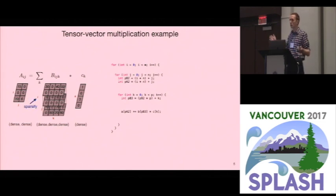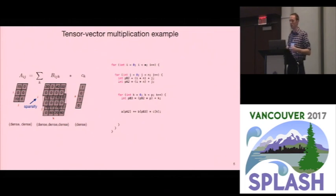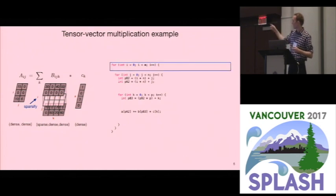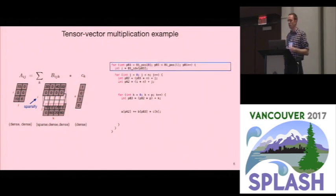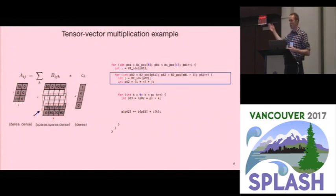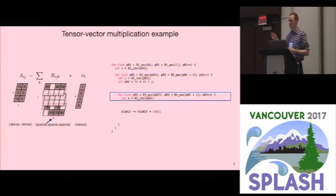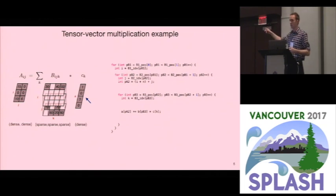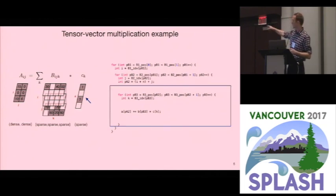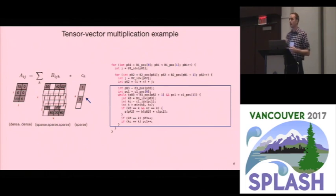But suppose you want to start making parts of this tensor sparse. In our technique, you can choose for each dimension of a tensor whether that dimension is dense or sparse. If I make the first dimension of B sparse, I have to change the loop to iterate over the sparse data structure. For the second dimension, if I make that sparse, I change the loop in that dimension. For the third dimension, same thing.